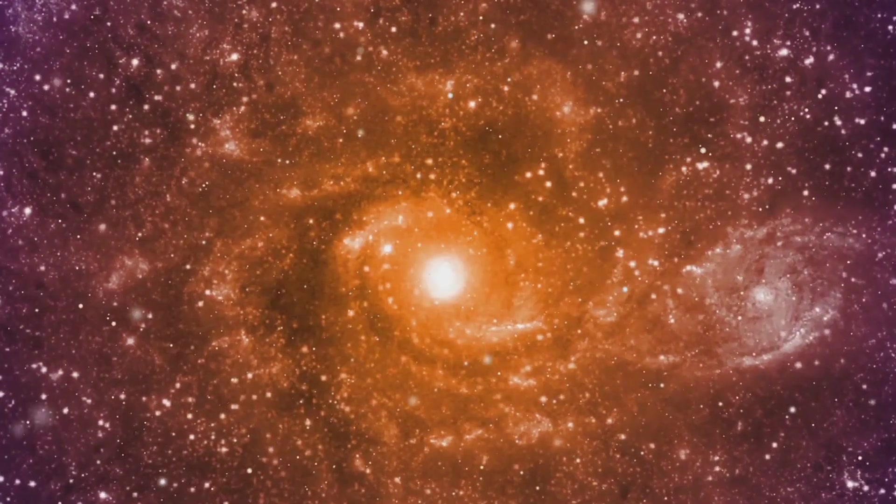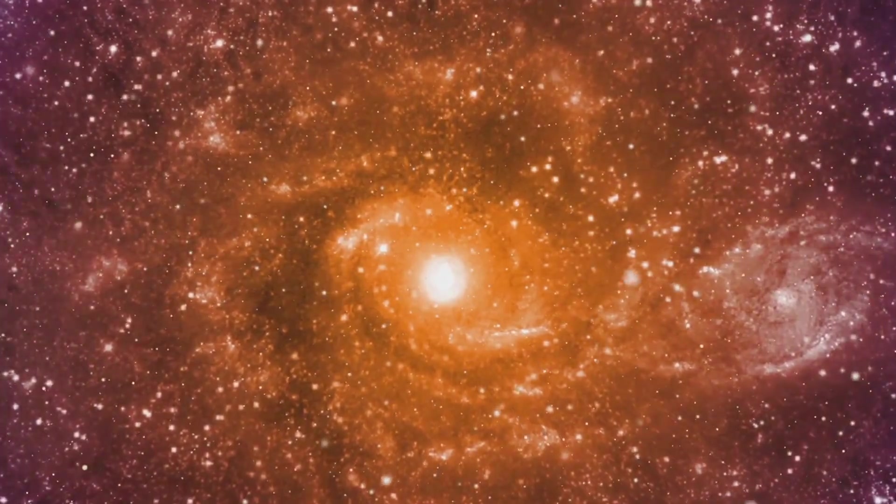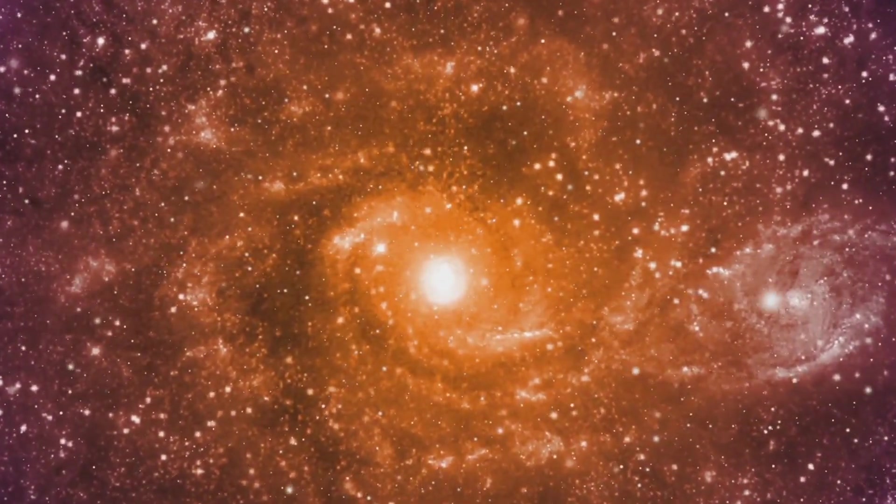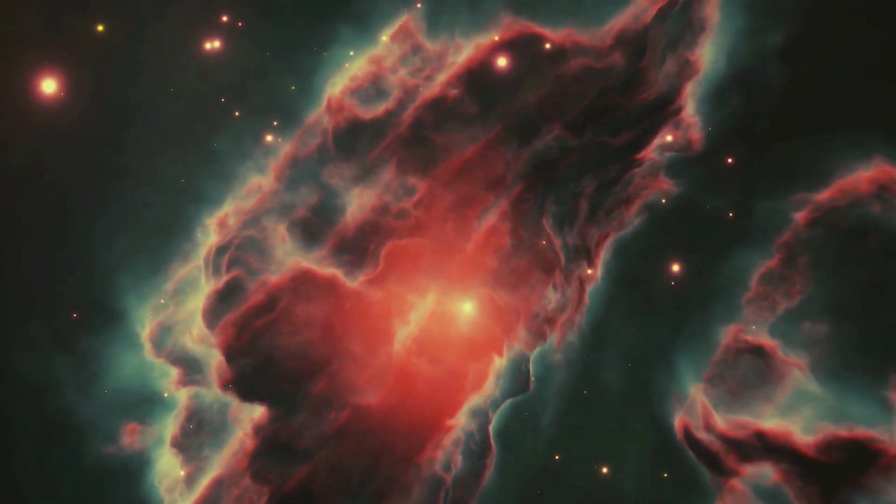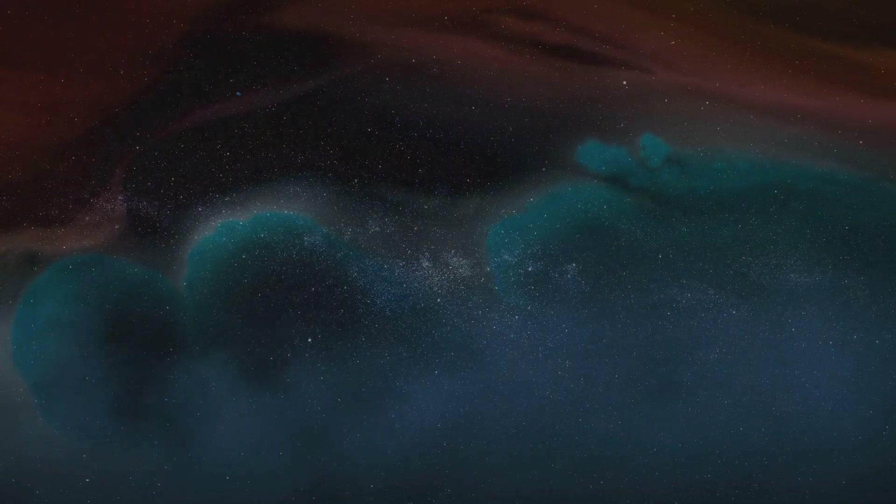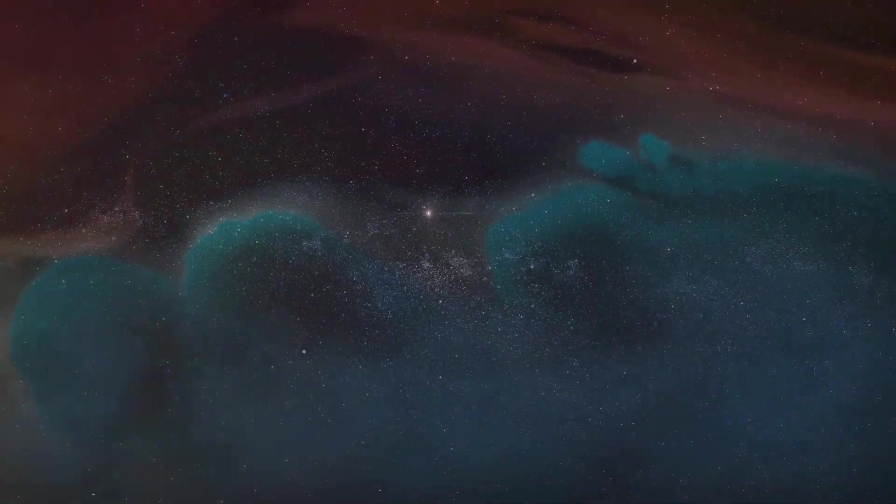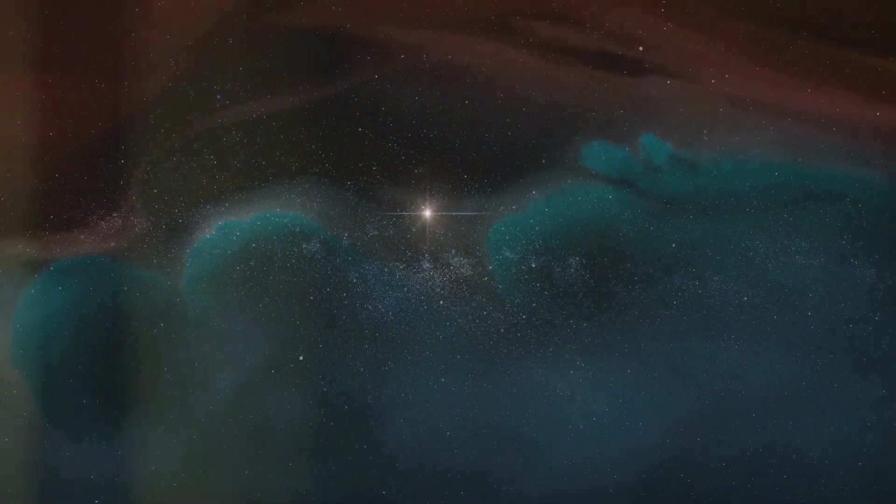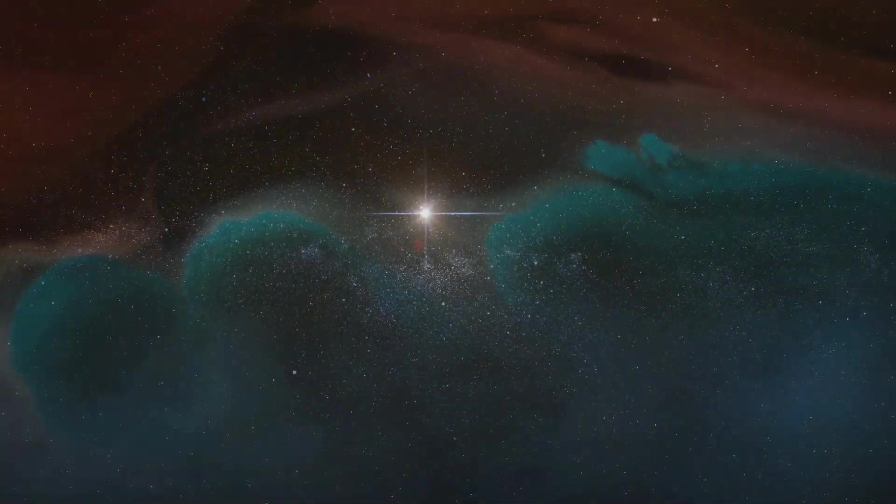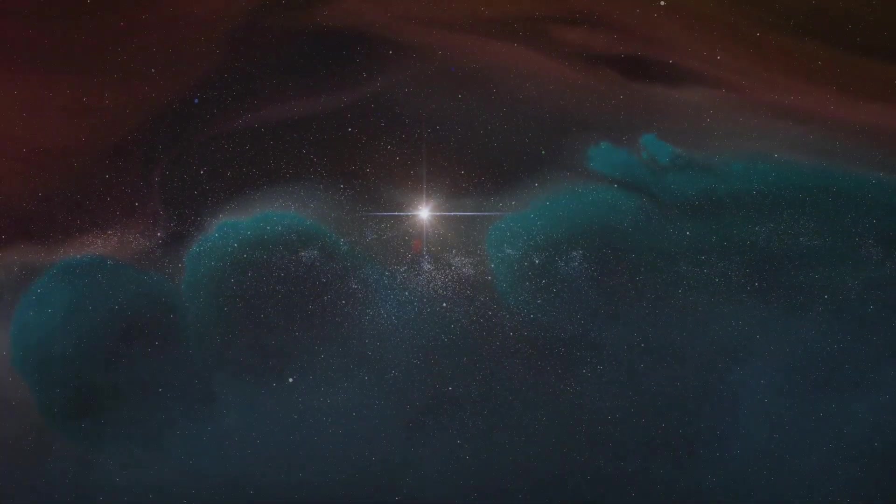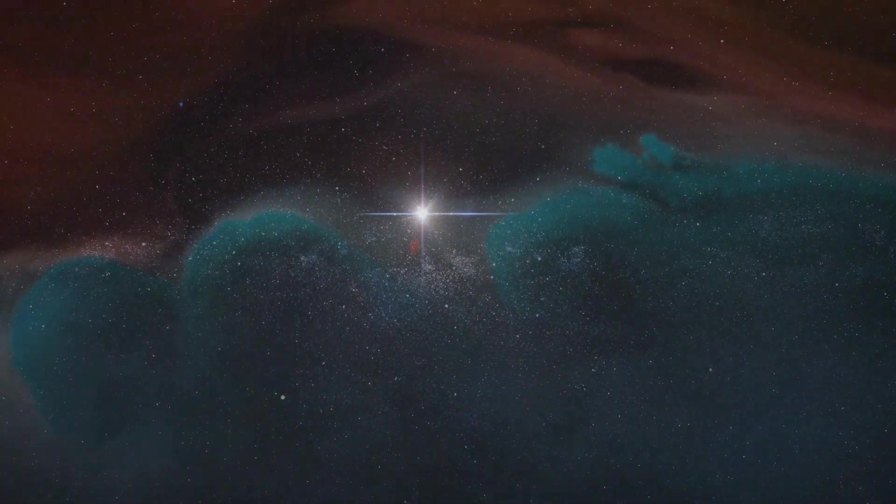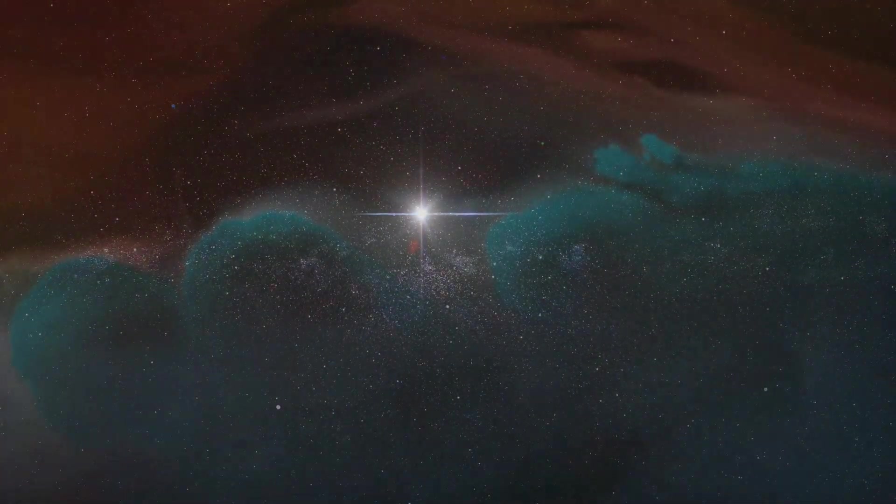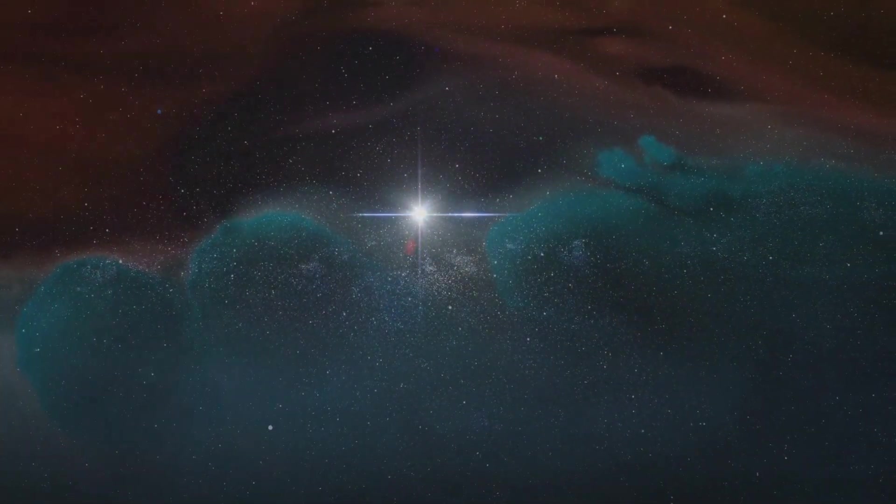But within the star's core, something even more miraculous was taking place. For this was no ordinary star. This was the cradle of life, the furnace of creation, where new elements would emerge, each one destined to play its part in the unfolding story of the cosmos.